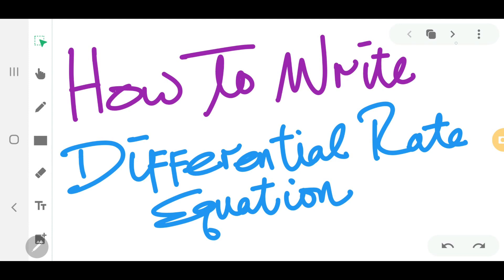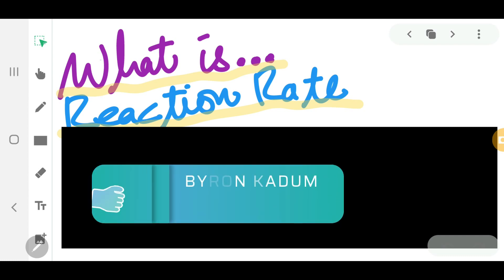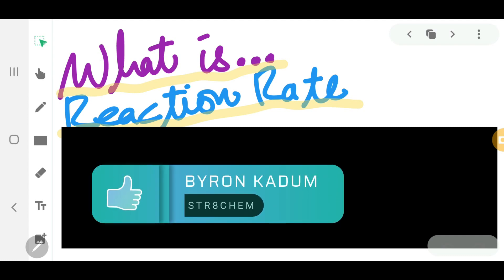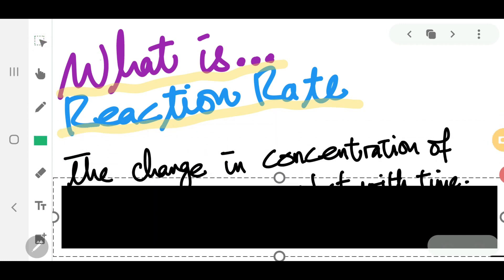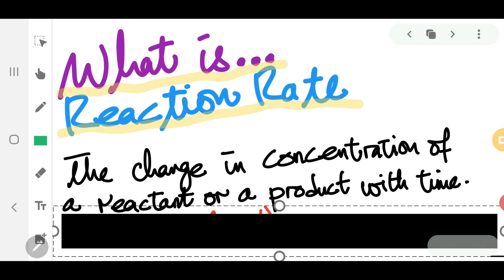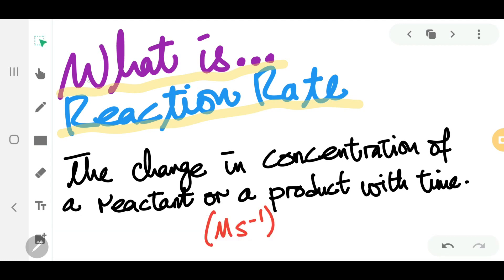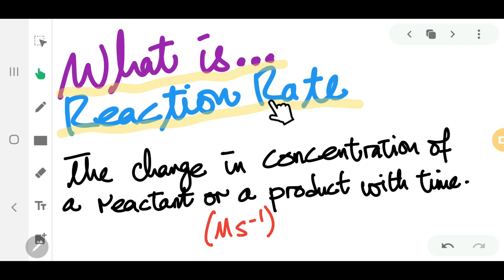Welcome to Straight Cam Video. In this video, we're going to learn how to write differential rate equations. Before we look at how to write the equation, it's better for us to look at what is meant by reaction rates. Reaction rate is defined as the change in concentration of a reactant or a product with time. Therefore, the units for reaction rates is molar per second.